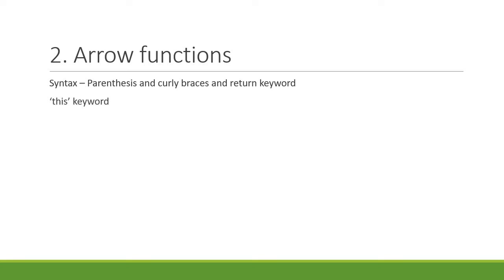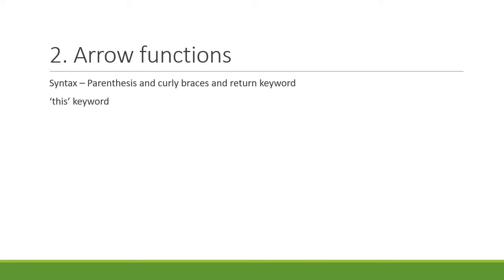The second concept is related to the 'this' keyword. In regular functions, every new function defined has its own 'this' keyword value. That would confuse people getting started with JavaScript. Arrow functions, on the other hand, don't have their own 'this' keyword. So please make sure you understand the concept of the 'this' keyword when it comes to arrow functions versus traditional functions.